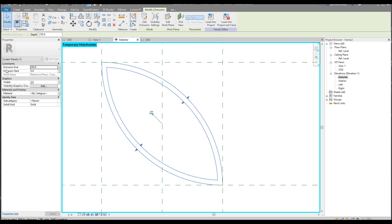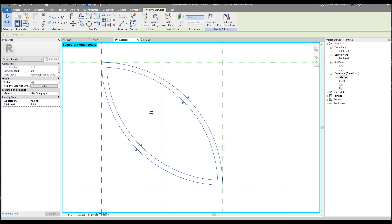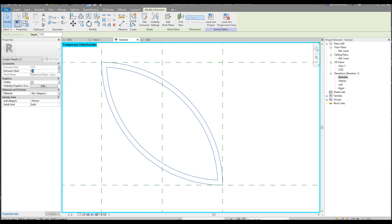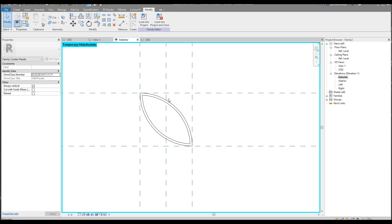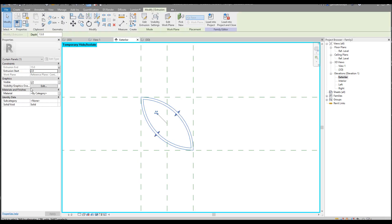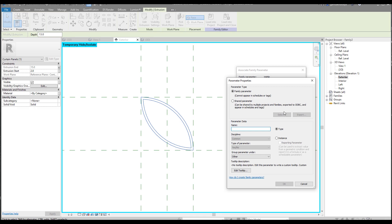Let's select our symbolic line and extrusion and change the depth. As you can see it's 250mm — I'll change it to the frame thickness, so it will be the same 15mm only. You can make it bigger, that's up to you. We'll change the extrusion start — let's say it will start from 2mm, pushing it a bit inside. We did it. Now let's select it and create a visible parameter — call it 'Symbolic Part One'.